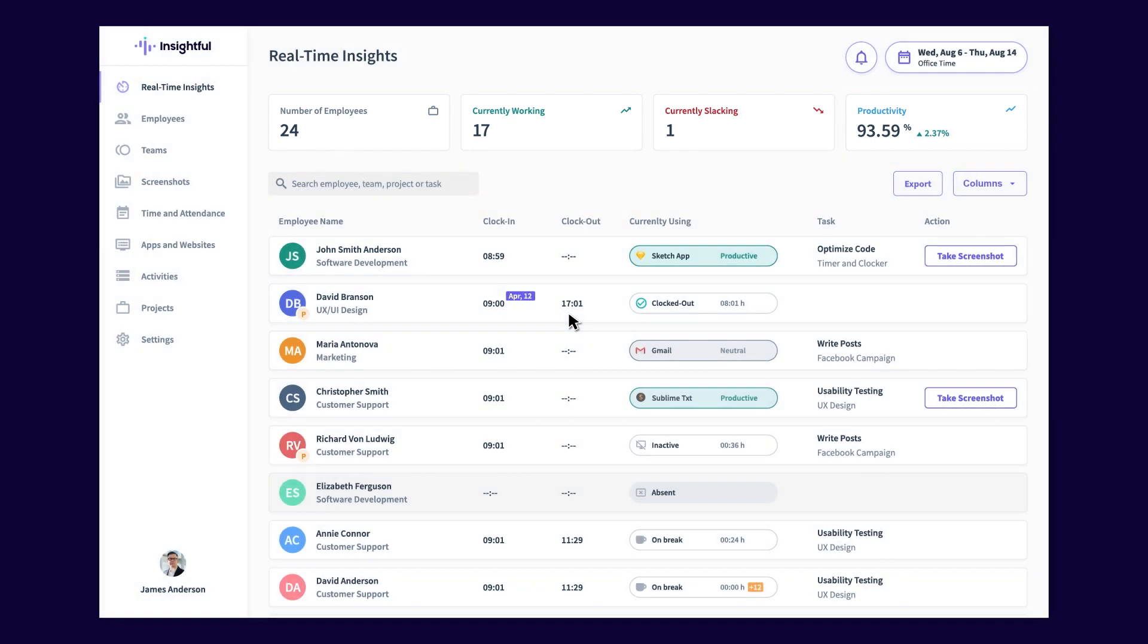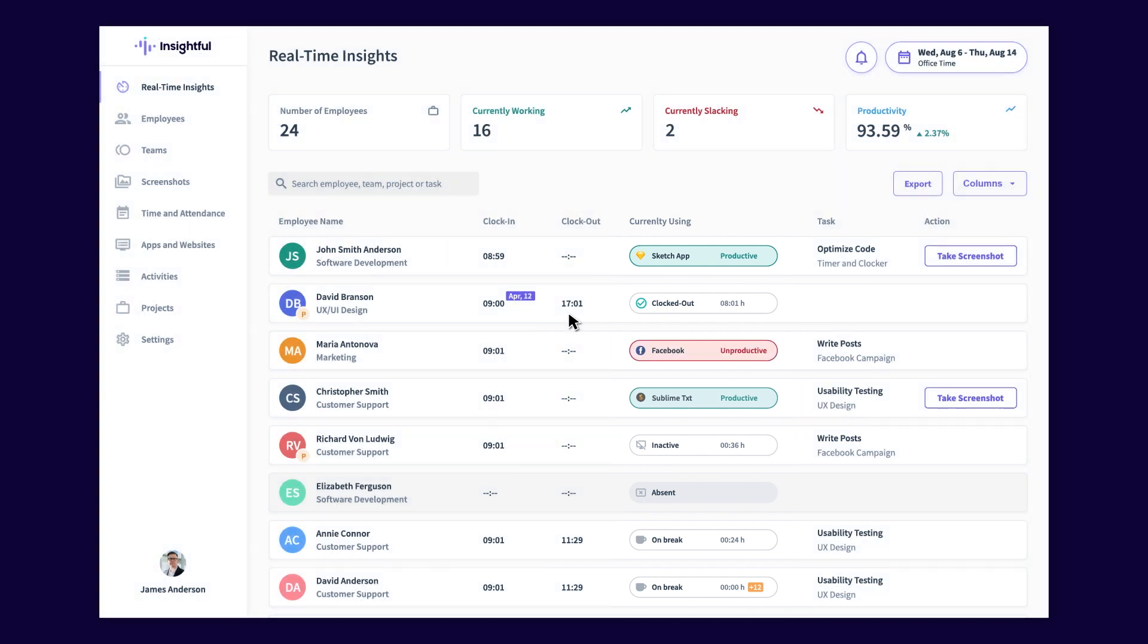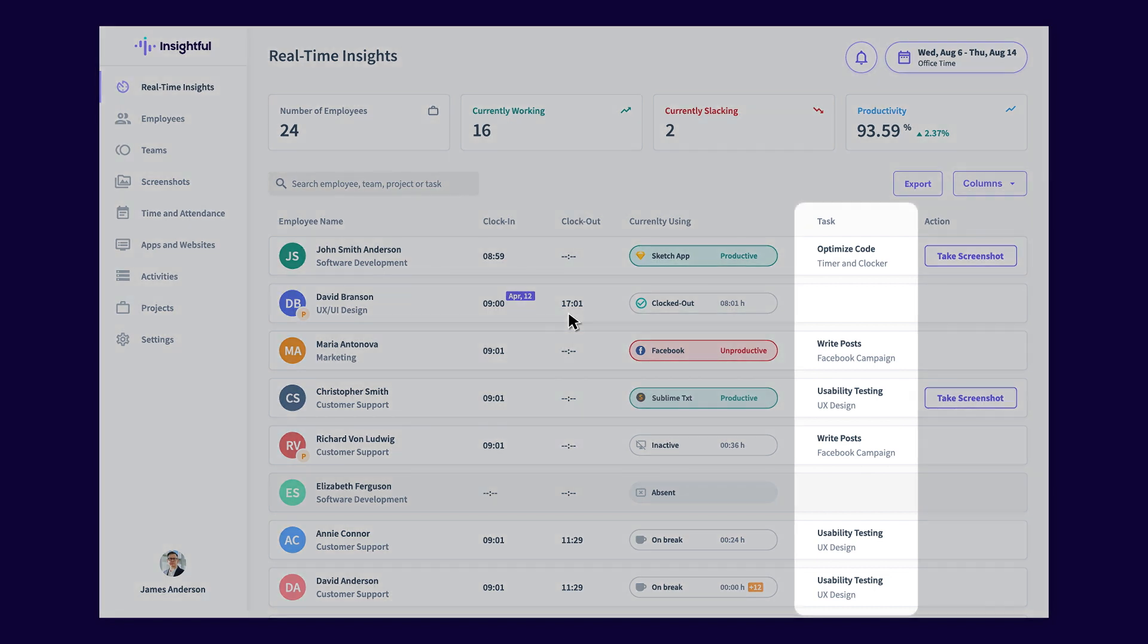In addition, your dashboard also shows you which apps and websites your employees are currently using in real time. If you're using the tasks and projects feature, you'll be able to see which specific task or project your employees are currently working on.